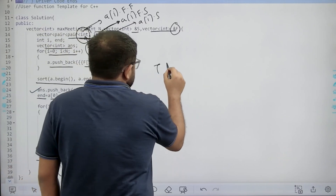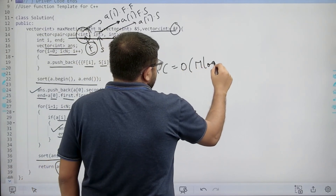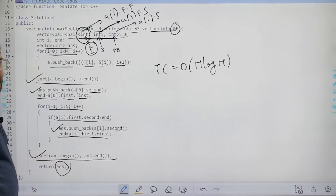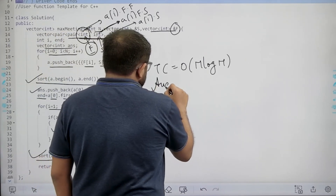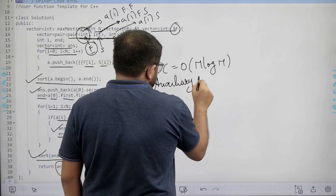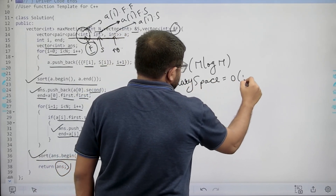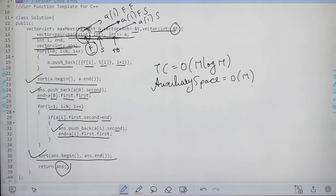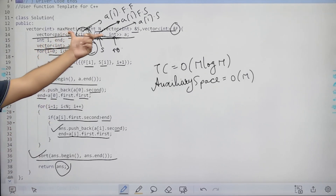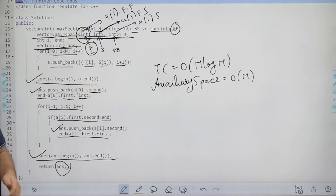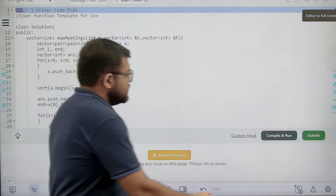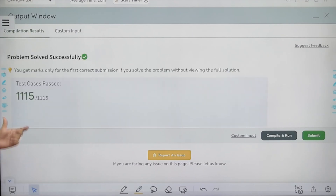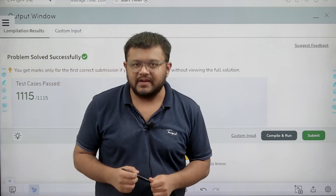The time complexity is O(N log N) because there are N meetings and we perform two sorts, each taking N log N time. The auxiliary space is O(N) because we use vector A of size N and vector answer which can have at most N elements. We then submit the code and the question is solved successfully. I hope you have understood the solution completely. Thank you.